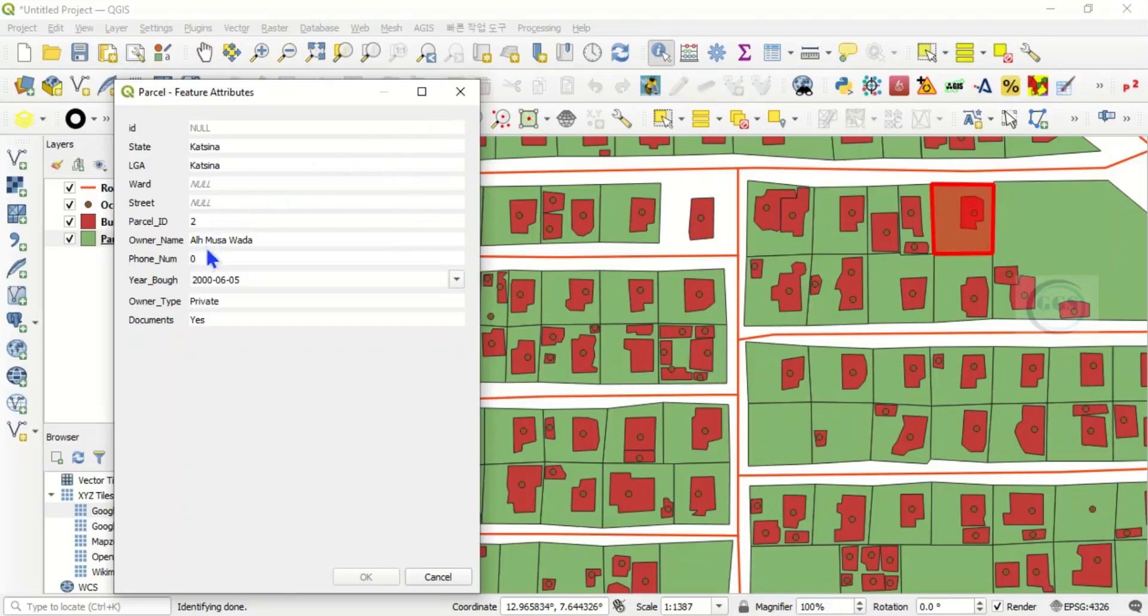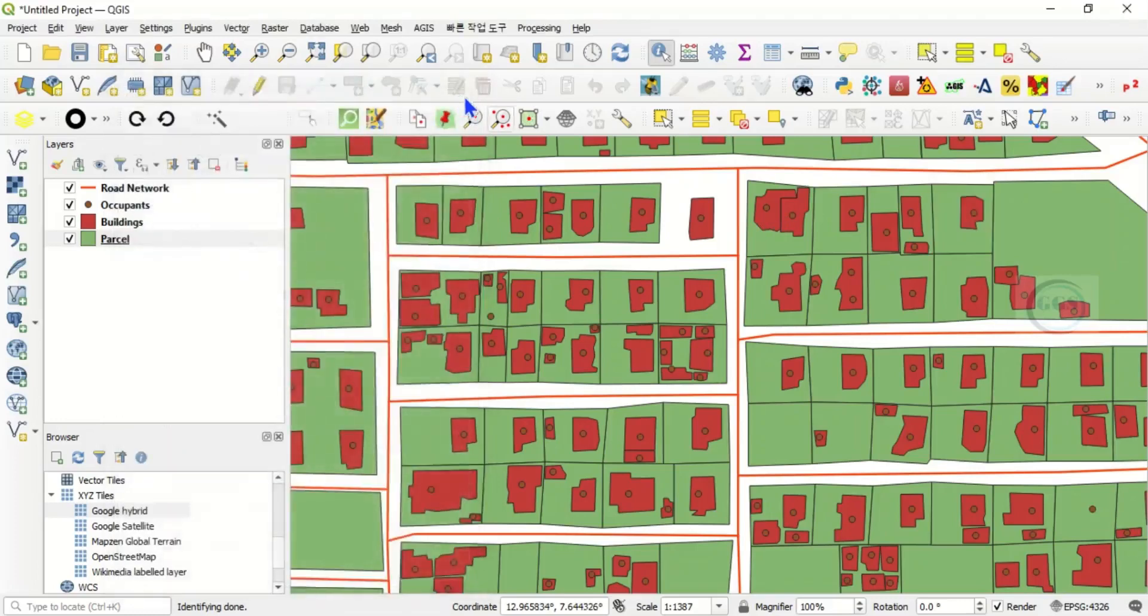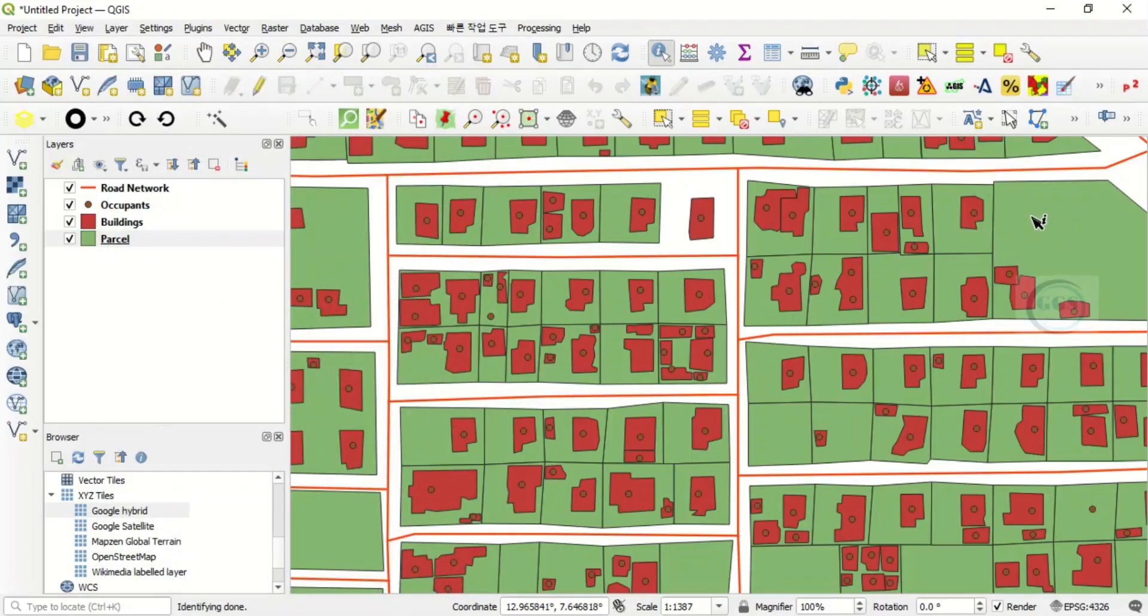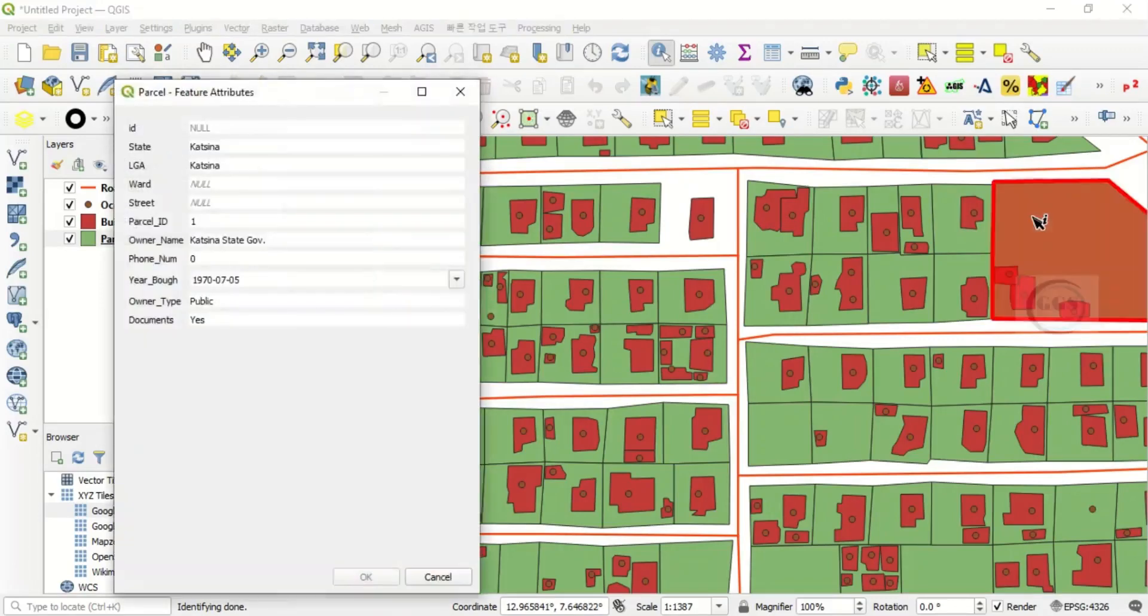So that's how to identify. If I'm interested in another one, let's say this parcel, just click here. You can see all the information about that parcel.